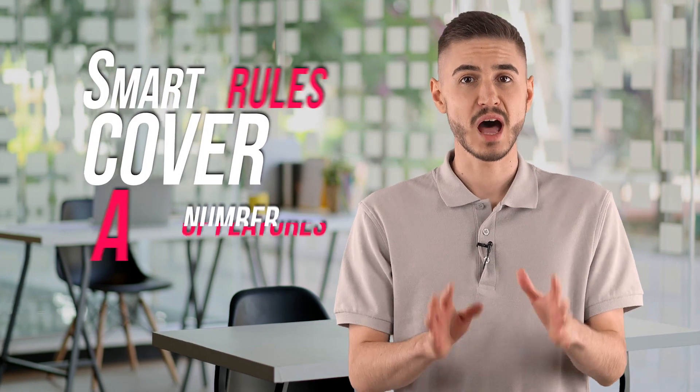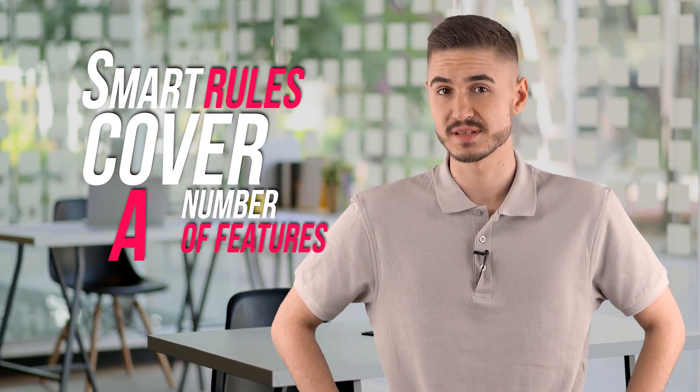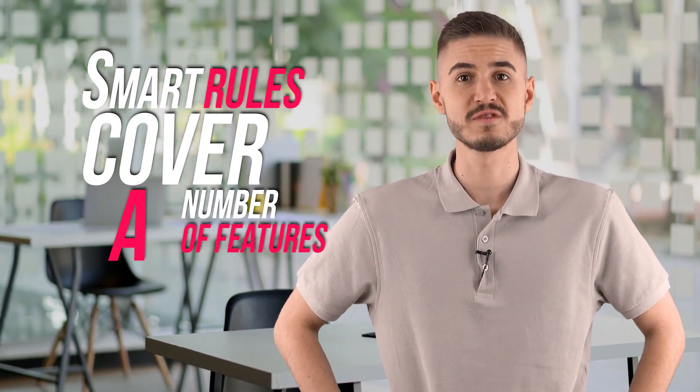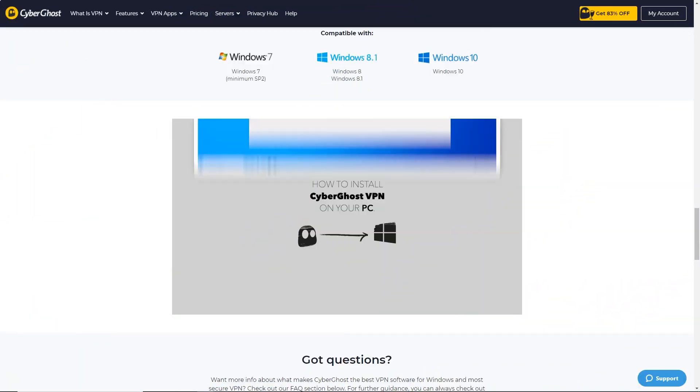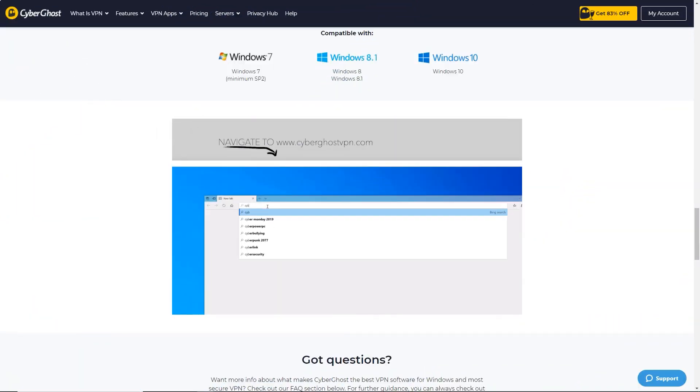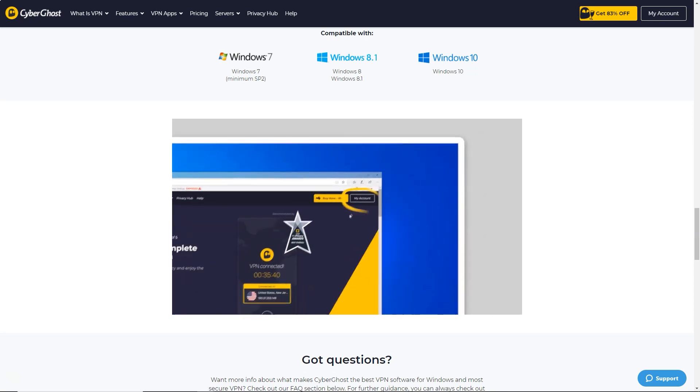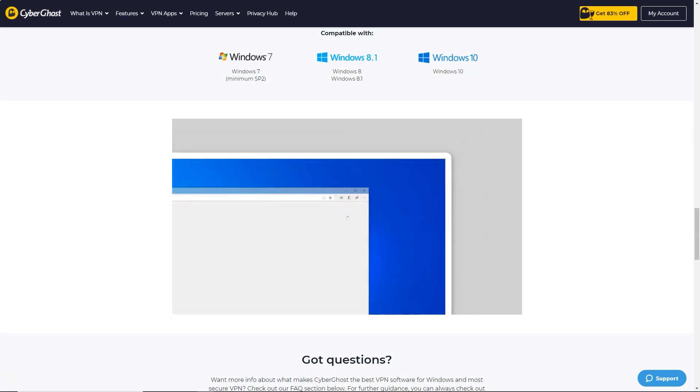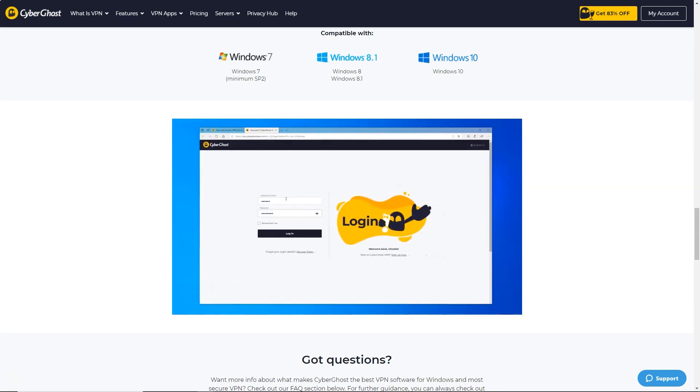Smart rules cover a number of features that are available in some CyberGhost VPN apps, but not others. Wi-Fi protection detects when you connect to an unknown network and can automatically turn on VPN, ask what to do, or never protect as you specify.